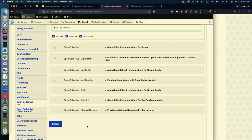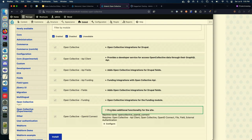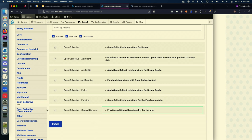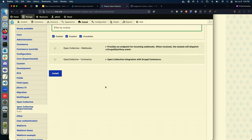It also adds some fields to Drupal so you can add a fundraising widget to one page or the footer of every page through Drupal site building. There's also OpenID Connect for authentication, as well as Open Collective webhooks and commerce sub-modules, which are both marked as experimental at the moment.